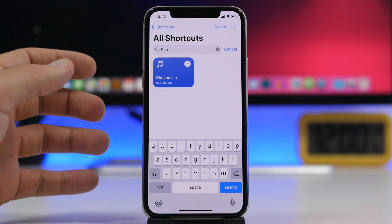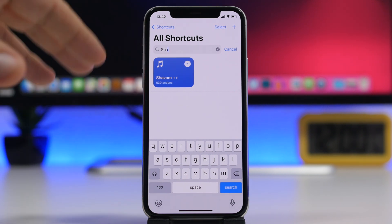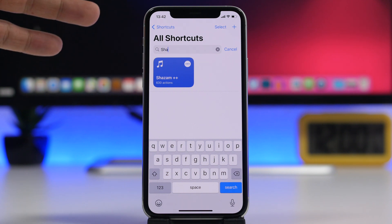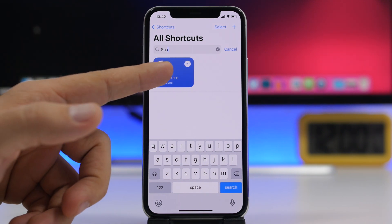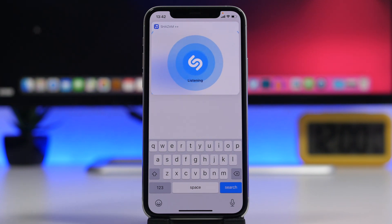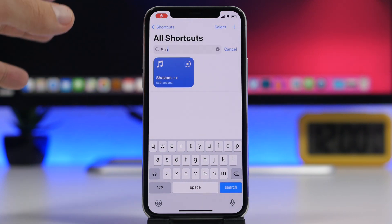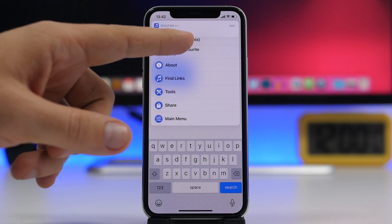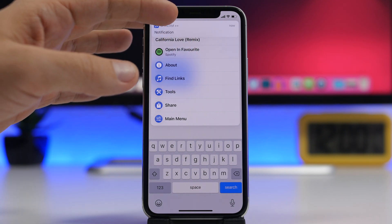The next shortcut is Shazam++. Using this shortcut you will be able to find songs using the Shazam feature, and also directly play on any streaming service that you choose.